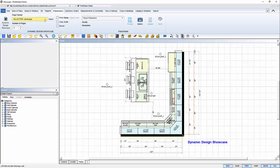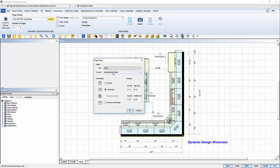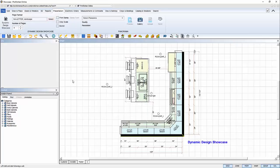Before I launch the Dynamic Design Showcase, I can format my page settings, page size, orientation, and margins. I can select the number of pages I want to start with. I can always add or remove pages later.